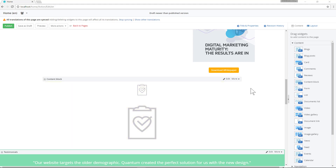One additional note is that Sitefinity 10 provides out-of-the-box protection against malicious scripts that can potentially be added to your SVG images.